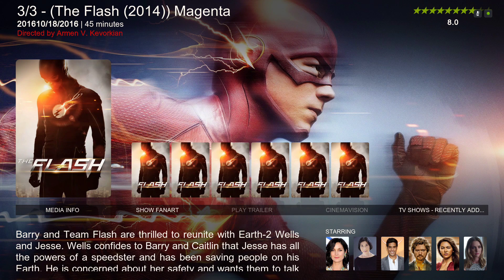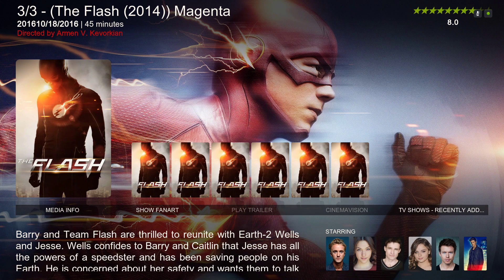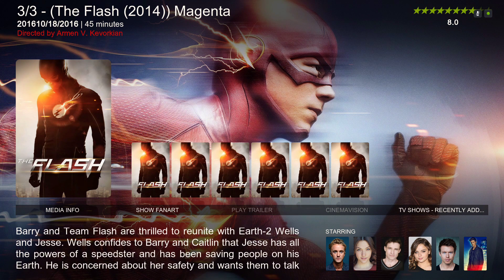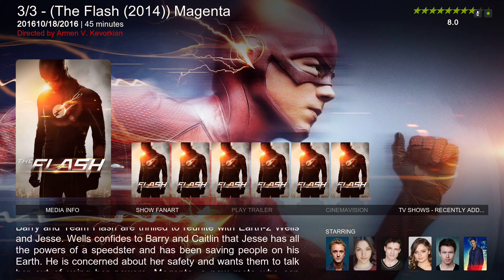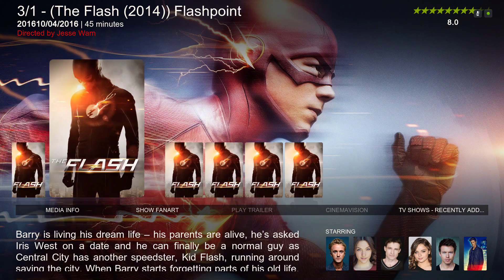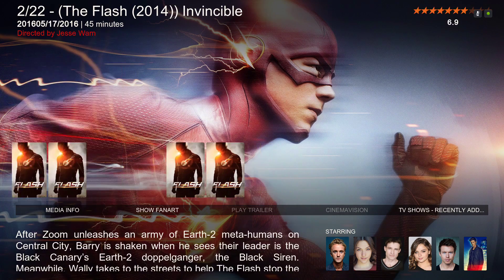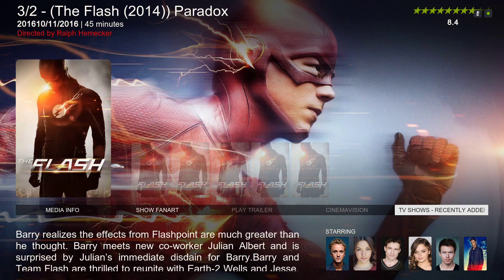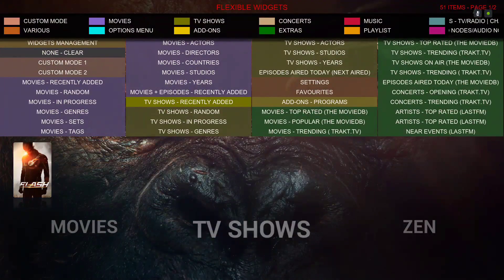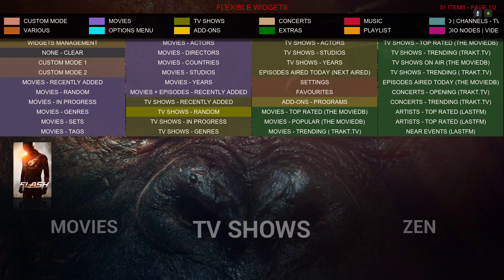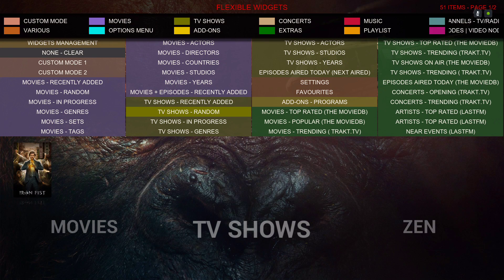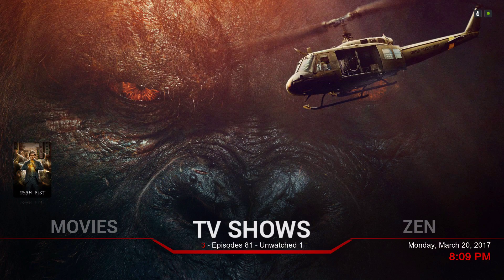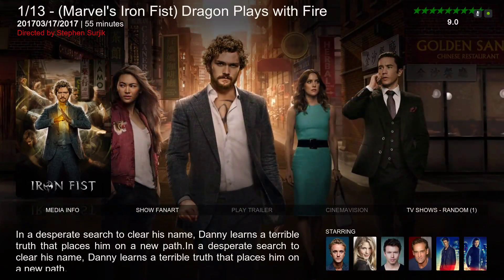I usually put the widget on title in the library, and it'll give me all my shows — not episodes. So I leave it on random. The only reason a specific episode is showing up is because I haven't watched it yet — it's season one episode 13.